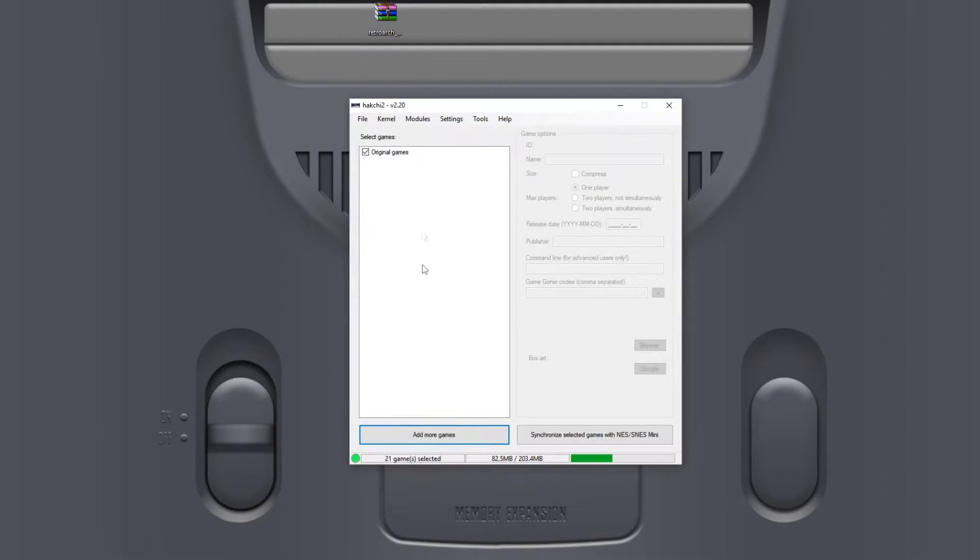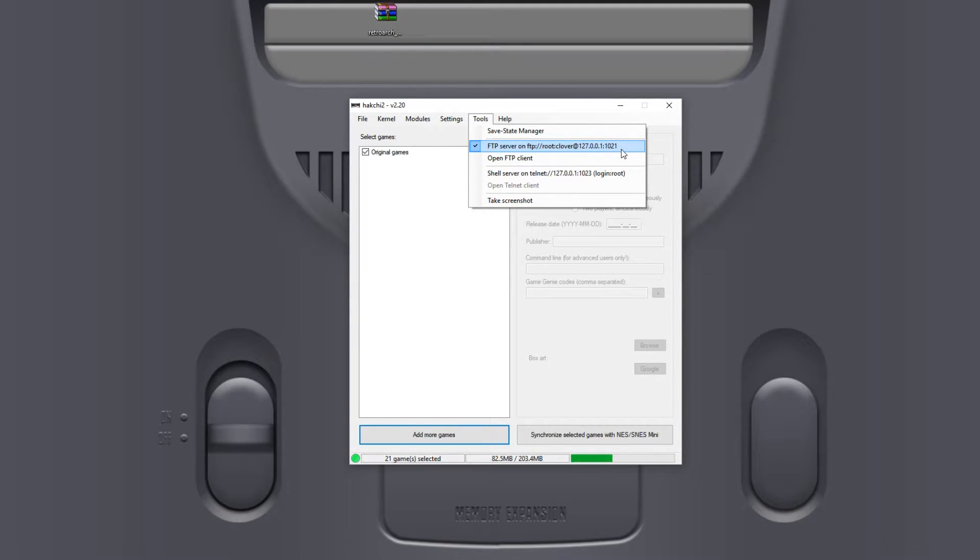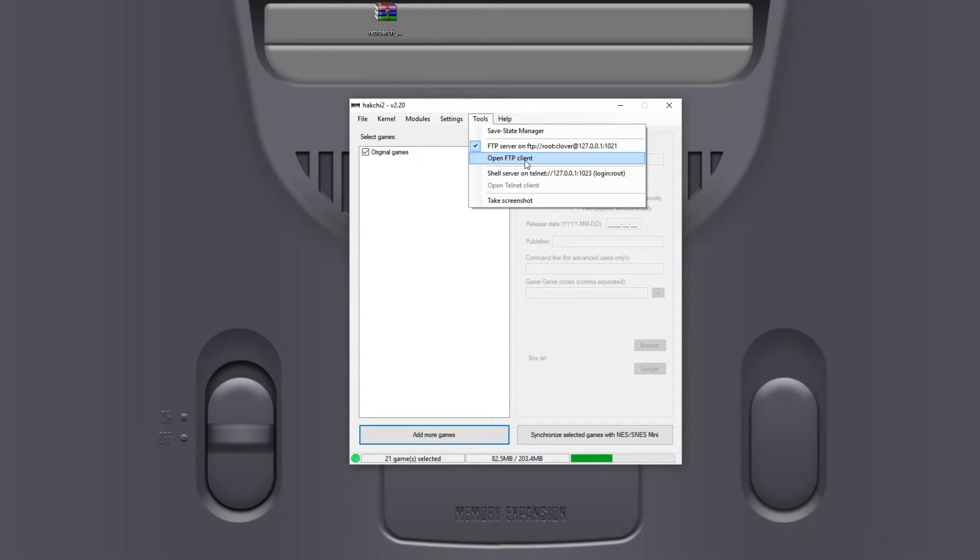What I need you to do is open up tools and tick the FTP server here. If it's unticked for you then tick it and it will allow you to FTP onto your SNES mini.